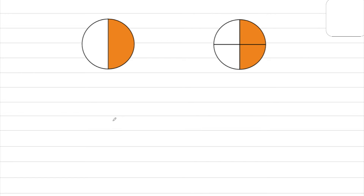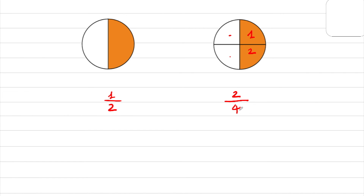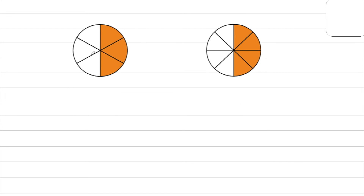One more exercise about finding the fraction — describe the shaded region in the circle. The first one has only 2 parts and 1 shaded part, so 1 over 2. The next one has 4 parts in total and 2 shaded parts, so 2 over 4. The next one has 6 parts in total and 3 shaded parts, so 3 over 6. And the last one has 8 in total and 4 in the shaded region, giving 4 over 8.